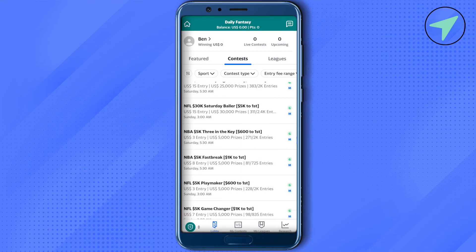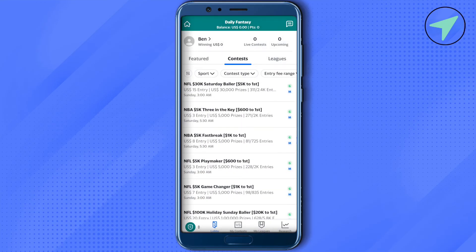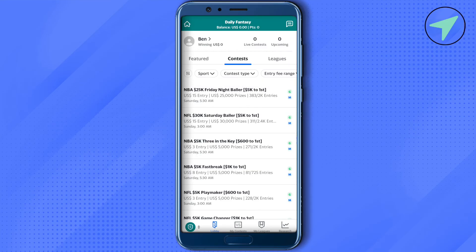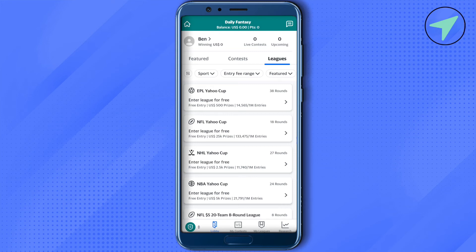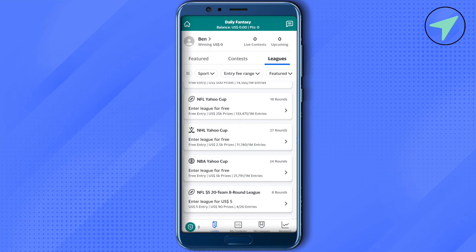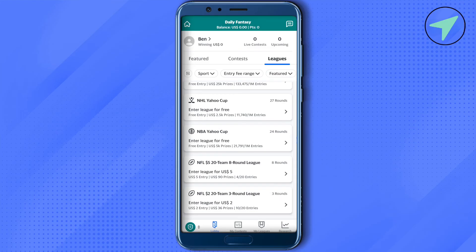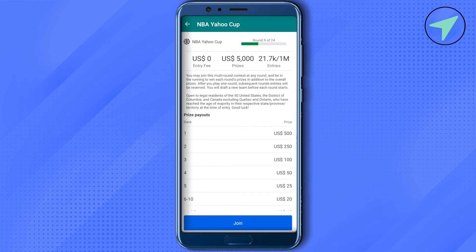There are many contests over here you can join. If you want to join a league, just select the option of league. You can also filter using the filter option to find the leagues you want to participate in. You can see that there is NBA Yahoo Cup — you can simply click on it and check out the details.